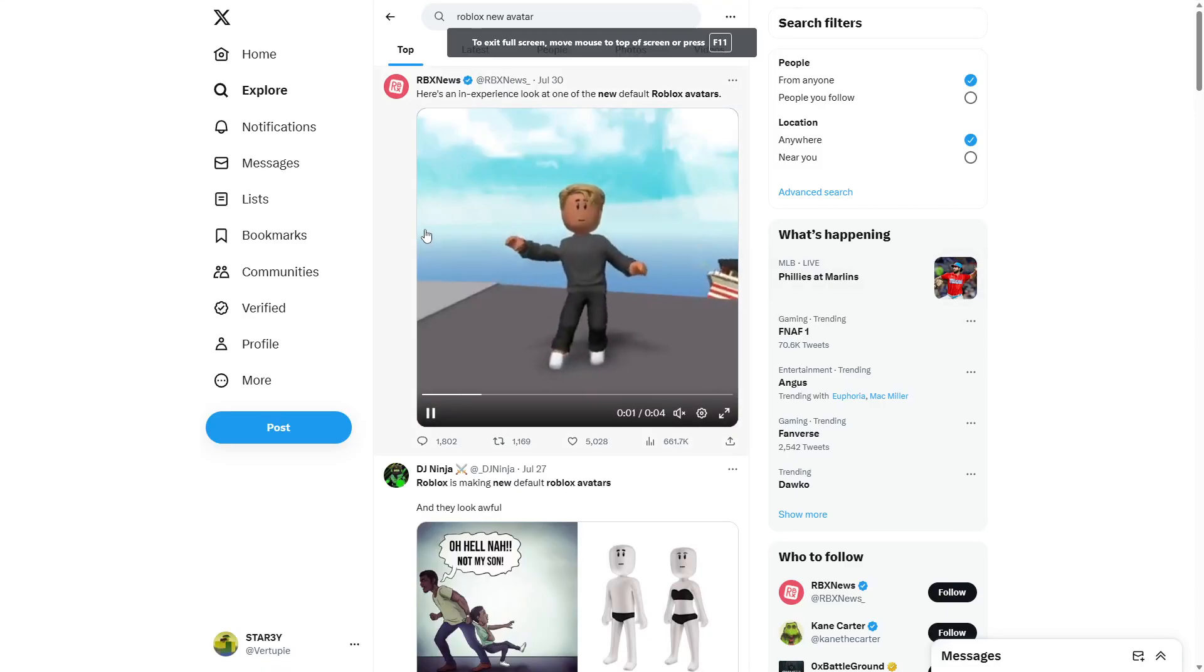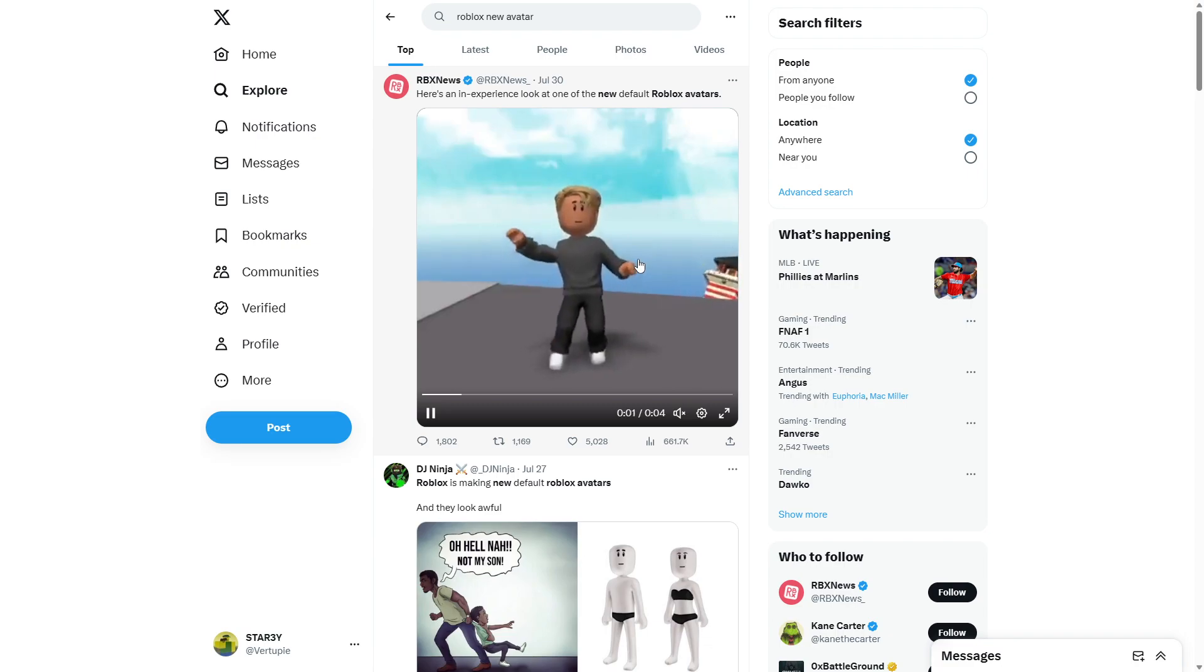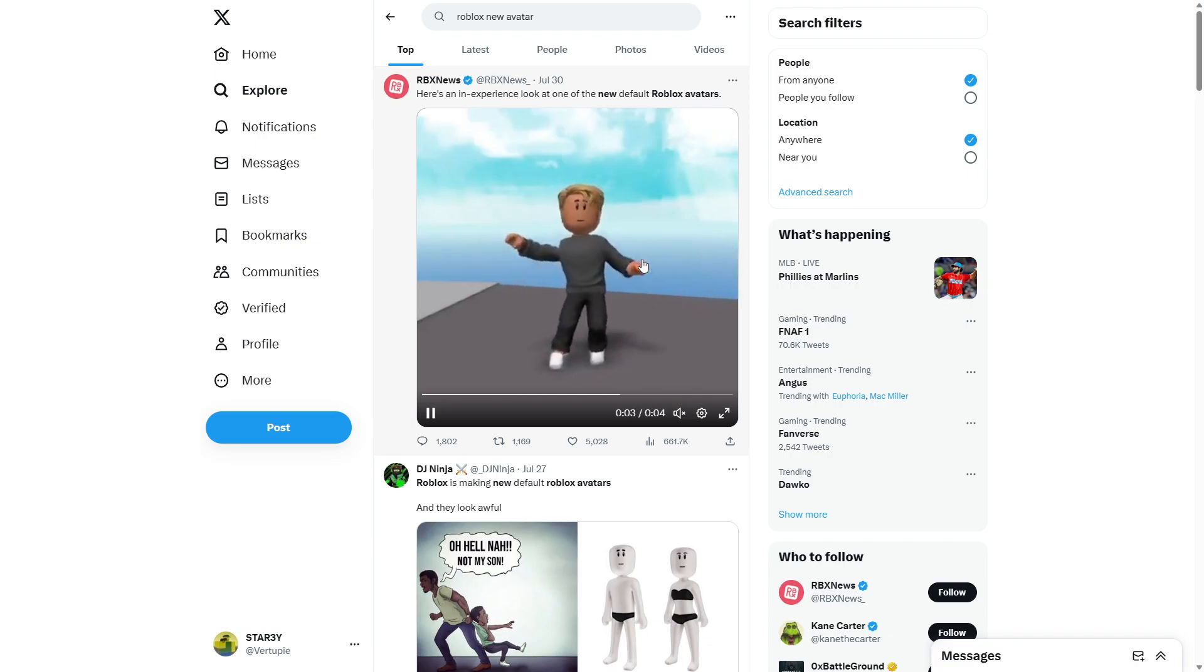Alright, what's up y'all? So, today we're gonna be taking a look at some of the drama that's been going on around Twitter and stuff like that.